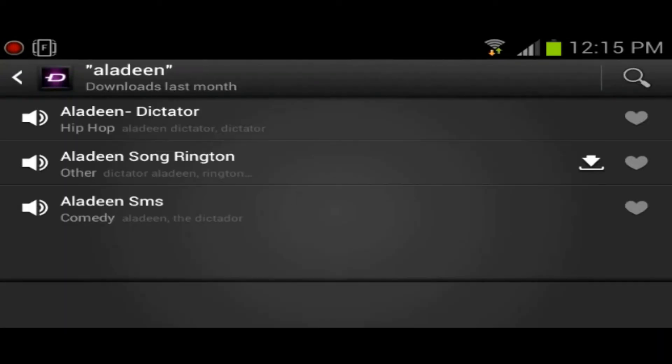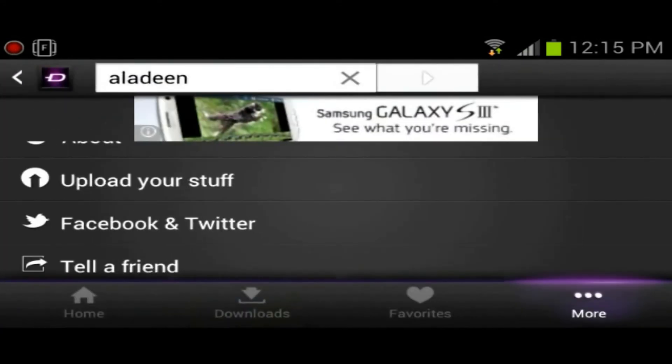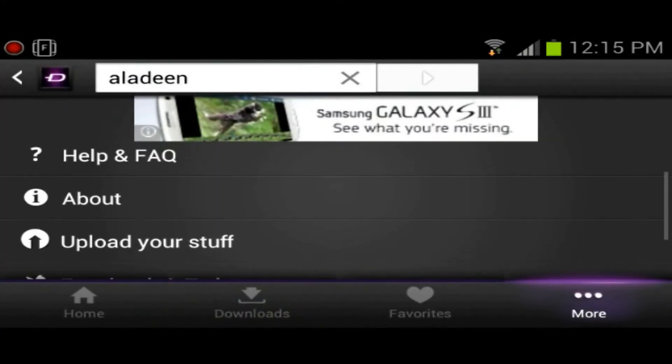Yeah, so that's my ringtone right now. I find it's pretty dope. Yeah, so that's that.